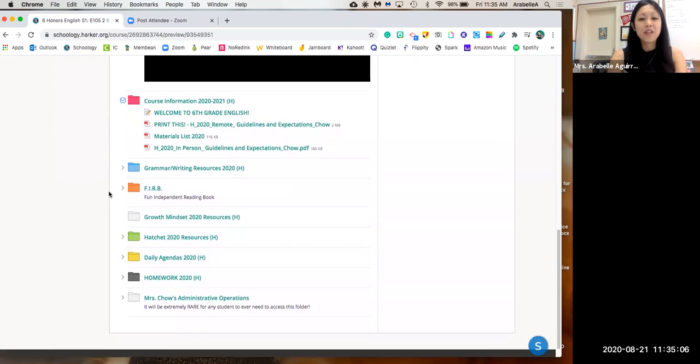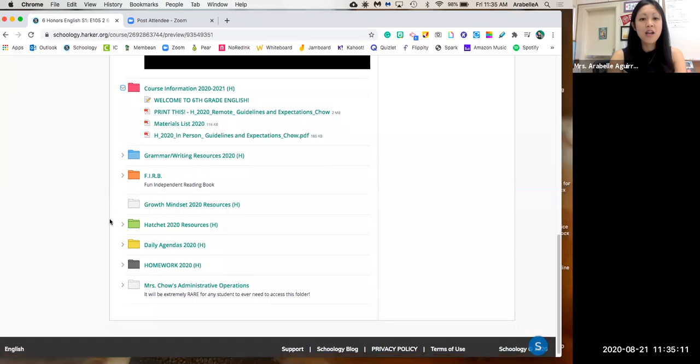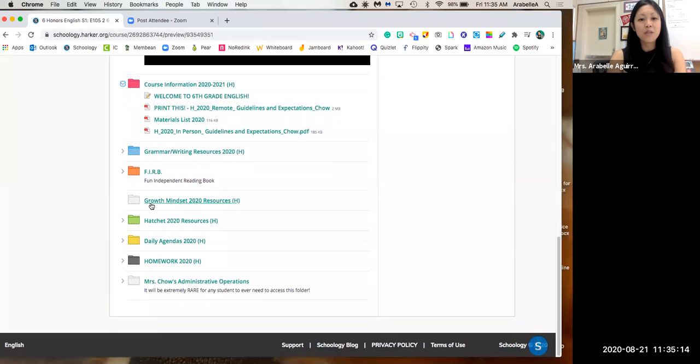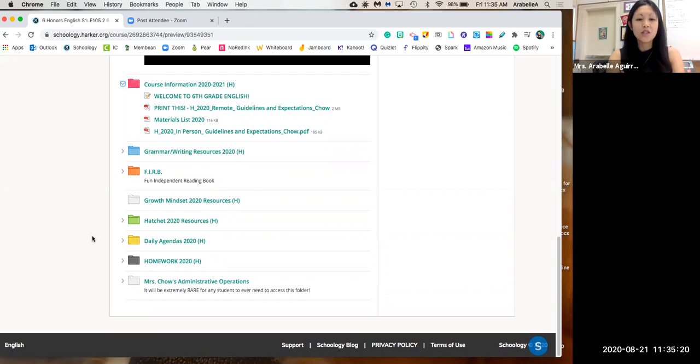There are also various resources that you will be able to access once they're populated with information. So you can see some of our larger units would be the growth mindset, the hatchet. Later on in the semester, you'll also see short stories and poetry.